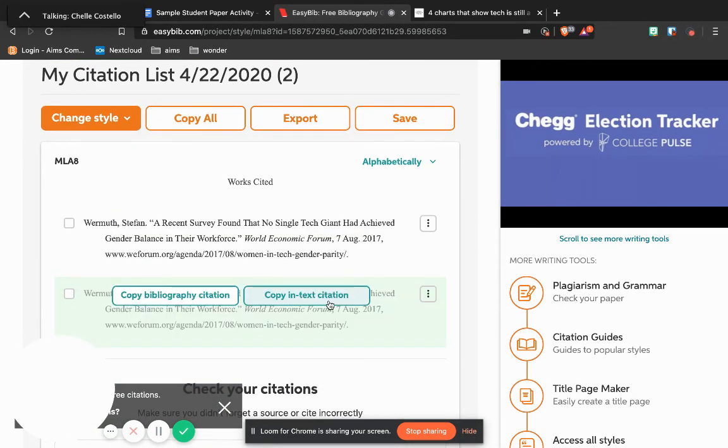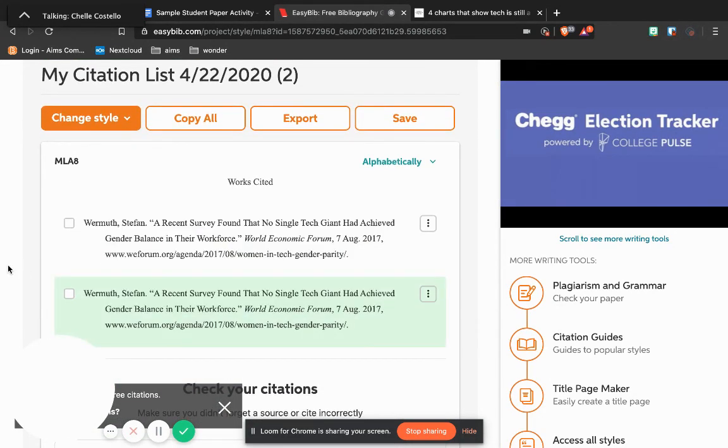I can copy and paste that into my paper just like I would any other citation.